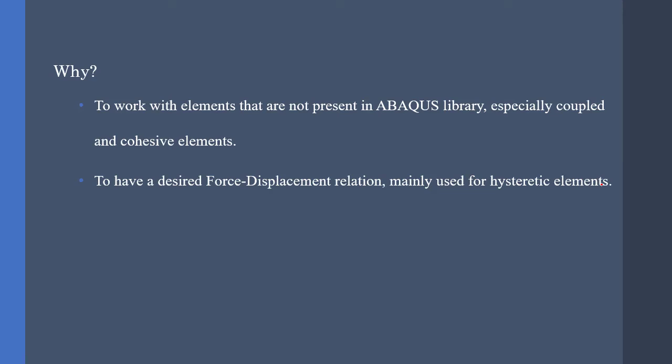For example, we are doing research concerning the pinching phenomenon on reinforced concrete members. For these kind of purposes, there are no elements that are useful for our research. Therefore, we have to write our own element.